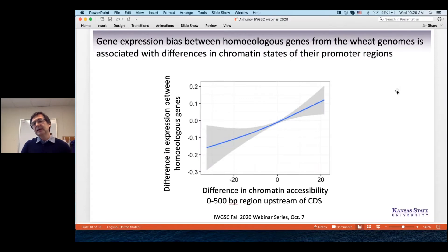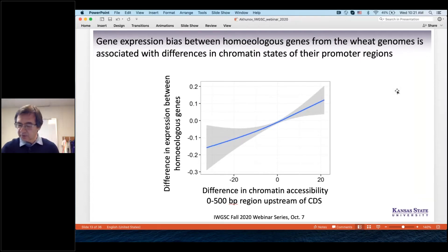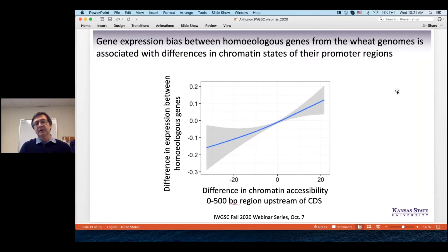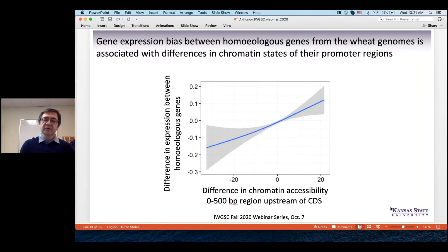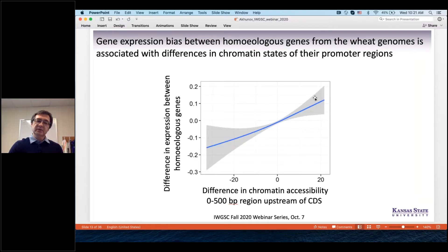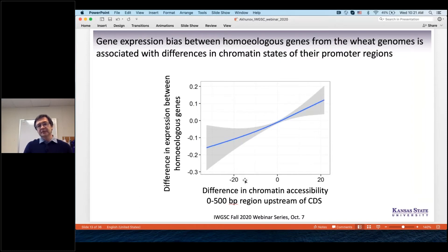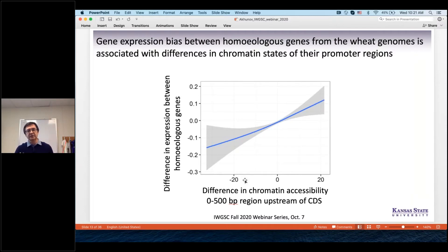When we look at a subset of genes that are duplicated due to whole genome duplication — homoeologous gene copies — we examined the difference in expression levels of duplicated gene copies alongside the difference in chromatin accessibility between them. The results clearly show that the difference in expression levels of homoeologous genes depends on the difference in chromatin accessibility of their promoter regions.